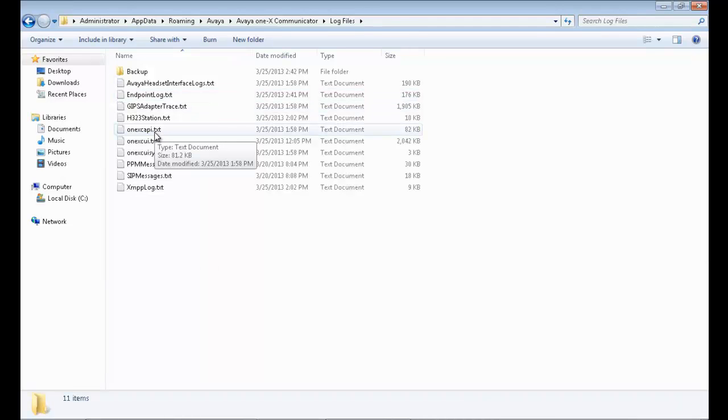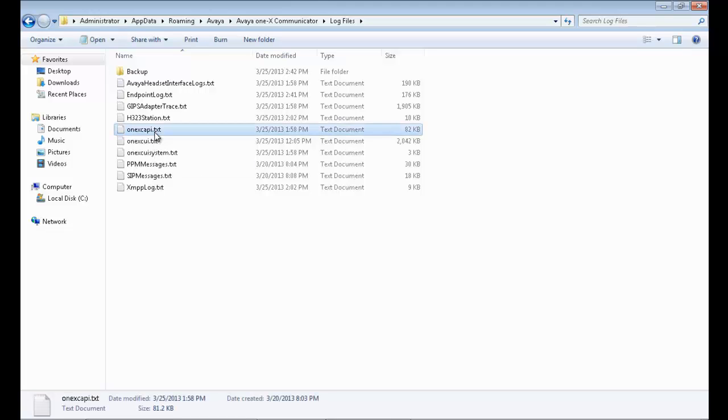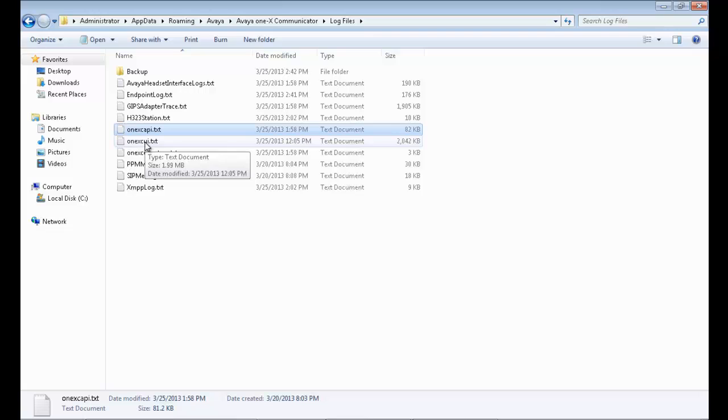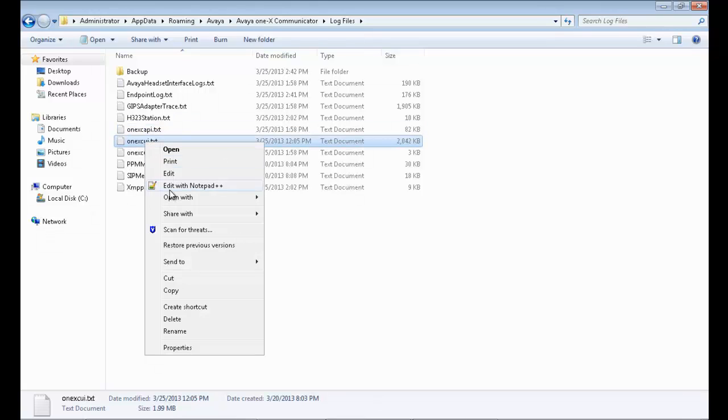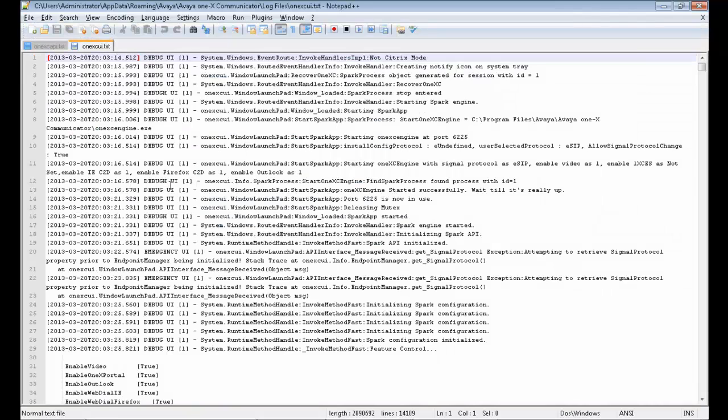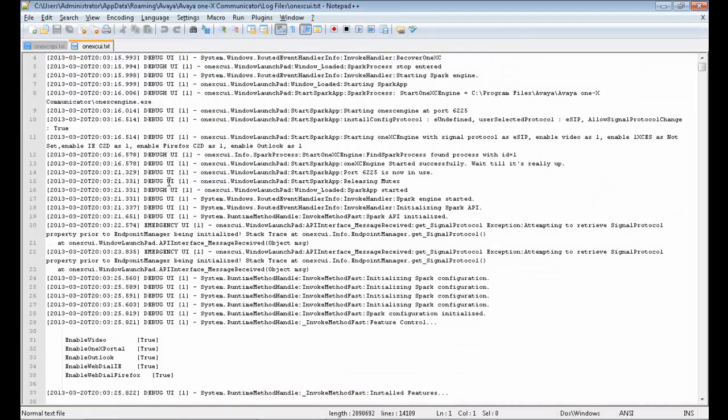The log file that we need to look into is 1xcapy.txt. Before we do this, as I had mentioned earlier, we must need to look in the 1xcui.txt file to determine which is the call that we want to look into and what are the time duration of the call.